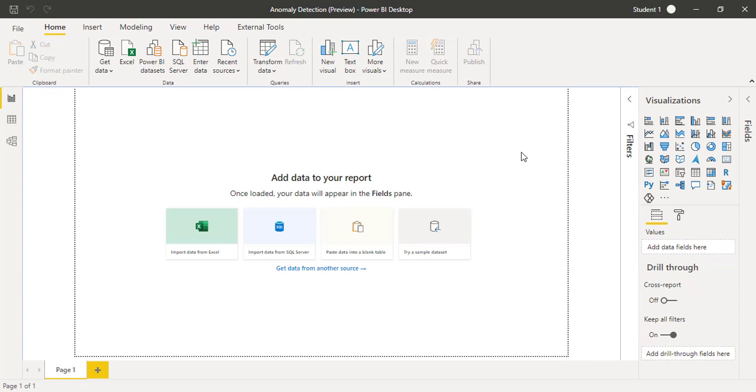Hi, this is Raheem Zulfikarli from Excel Basement Private Limited. In this video we will learn how we can do anomaly detection in Microsoft Power BI.